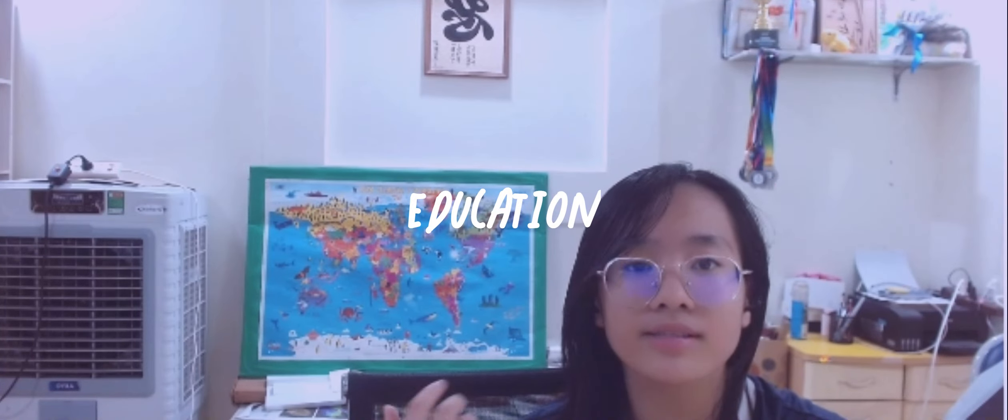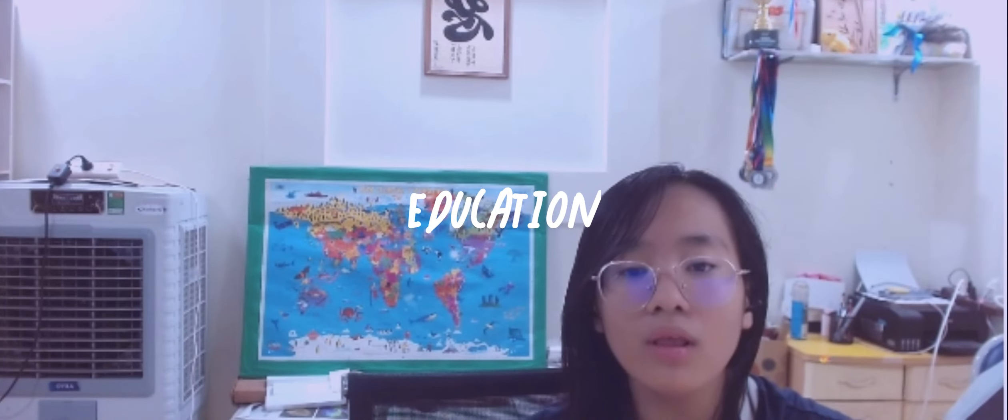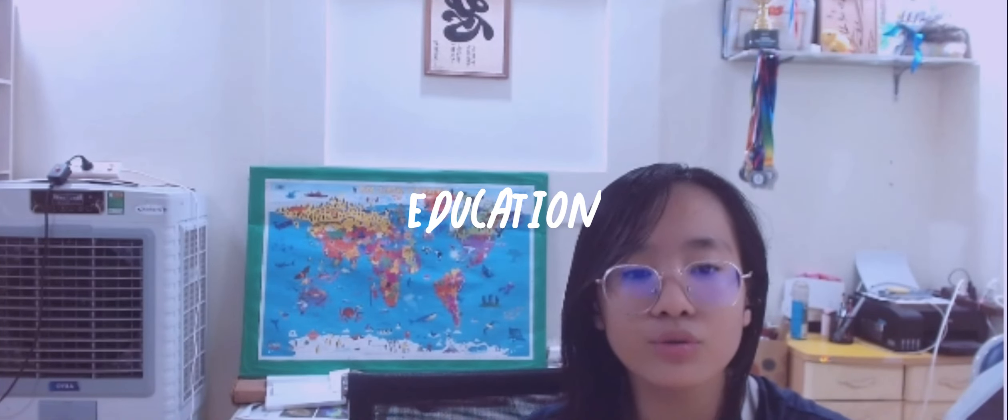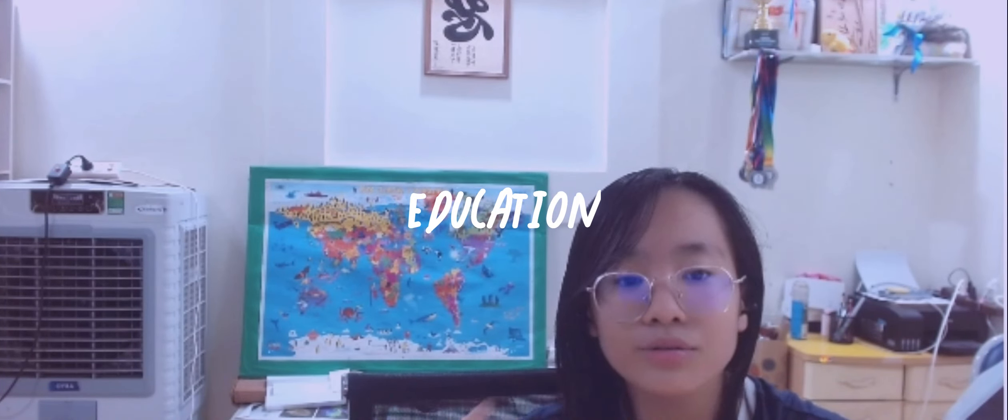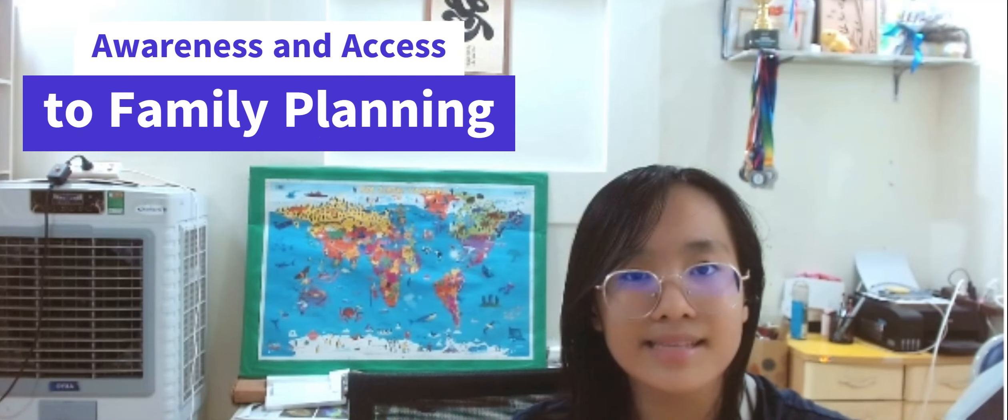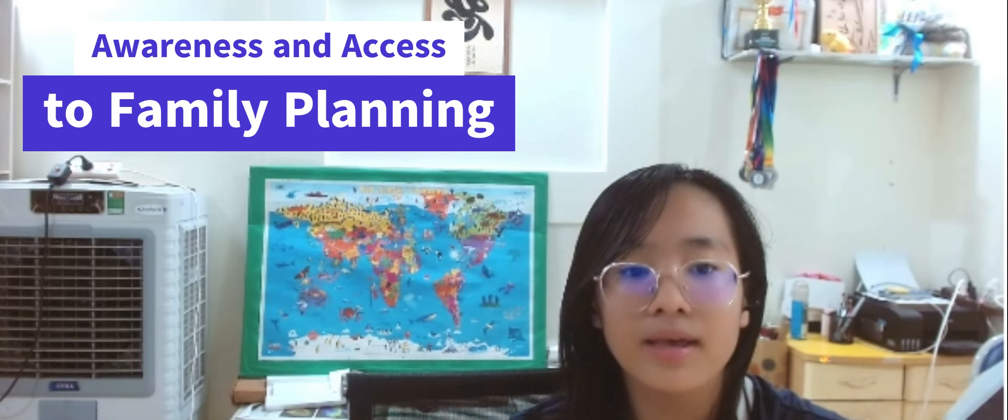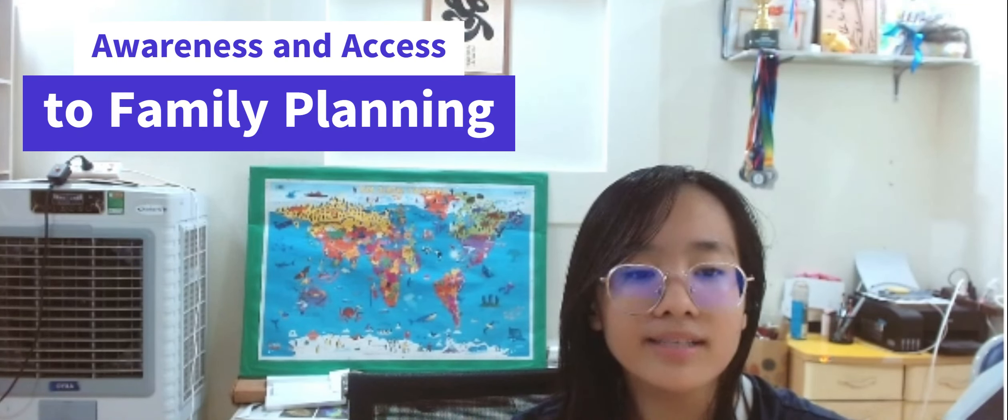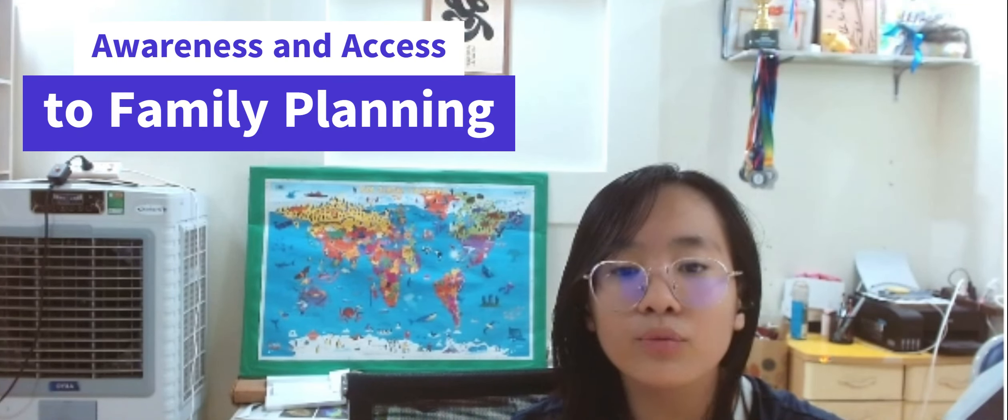Population growth in Africa is also connected to education. Education plays a significant role in addressing population growth and its associated challenges. First is awareness and access to family planning. Education plays a critical role in raising awareness about family planning methods, reproductive health, and the importance of birth control.